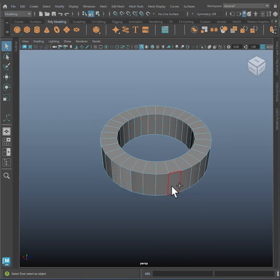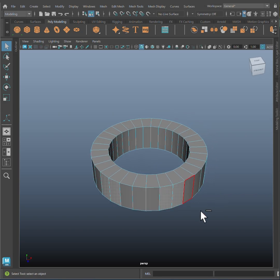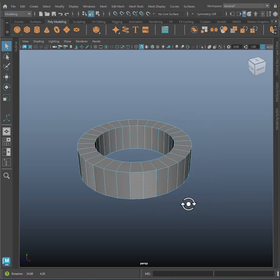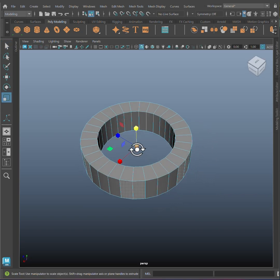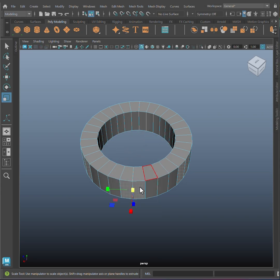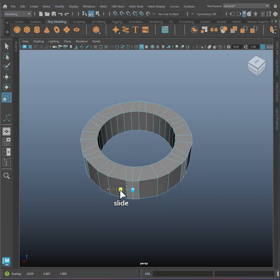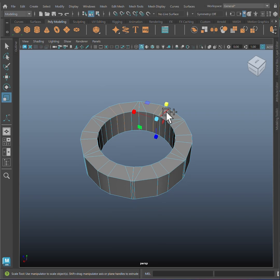Switch to face mode, select every two faces skipping 3 in between all the way around the ring and set the scale tool to component mode. Hold shift plus control while dragging to slide these faces. Now switch to edge mode.